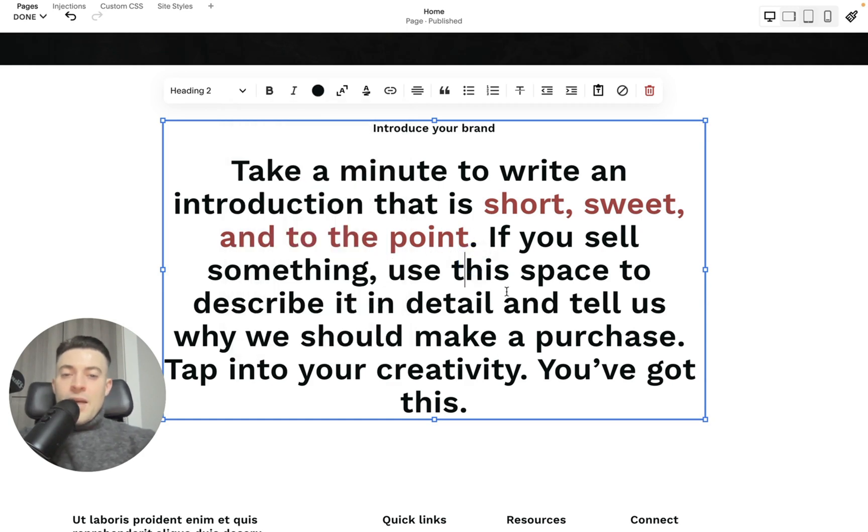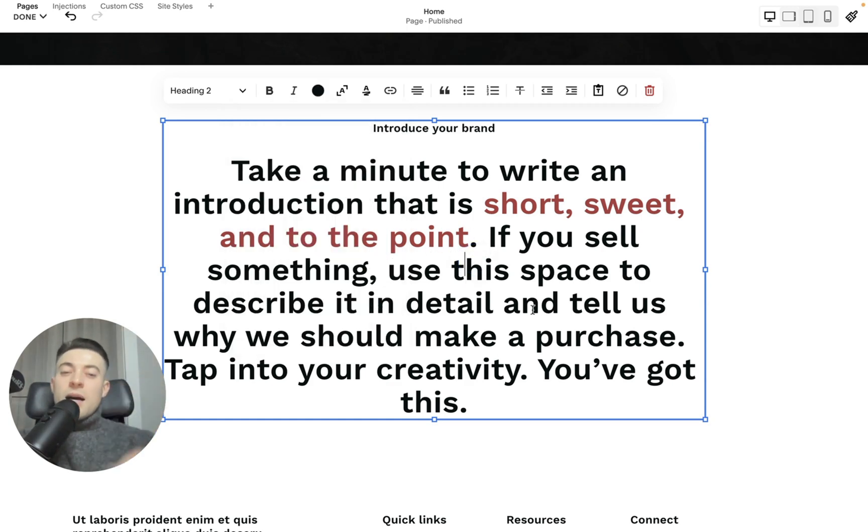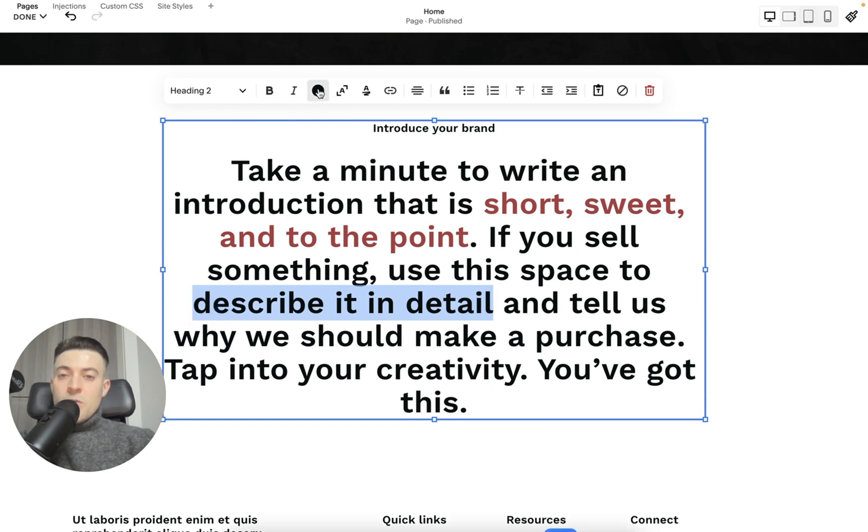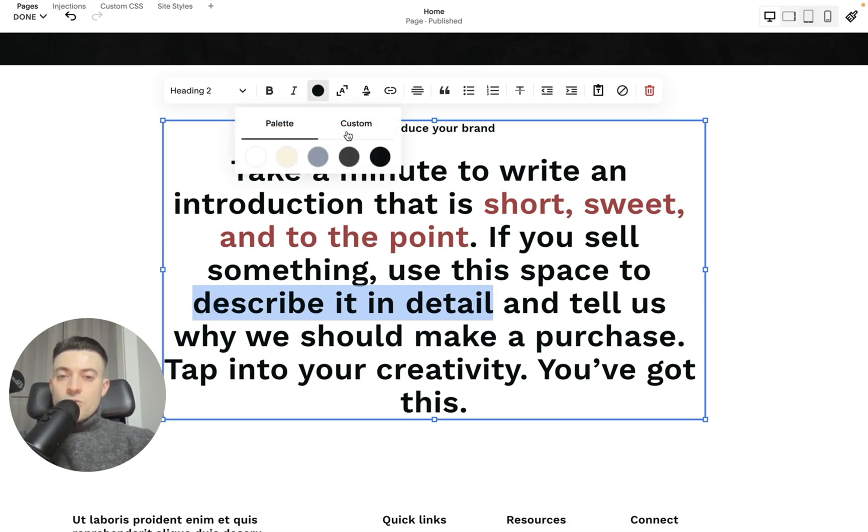And then we're going to go down maybe a couple of lines, and then go describe in detail. So we want this to be highlighted. Then we want to click color again. Go to custom, and then let's go with a yellow.